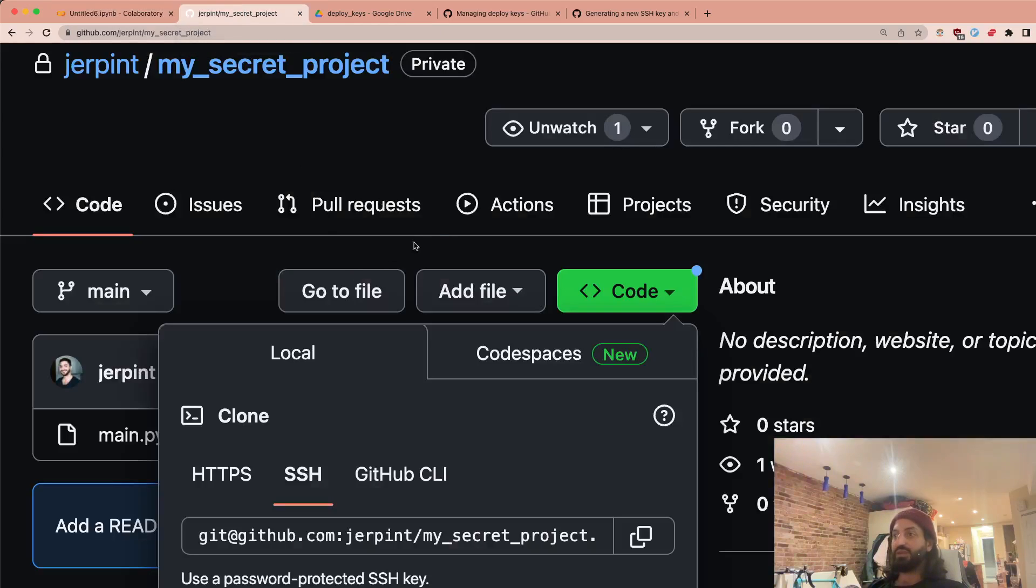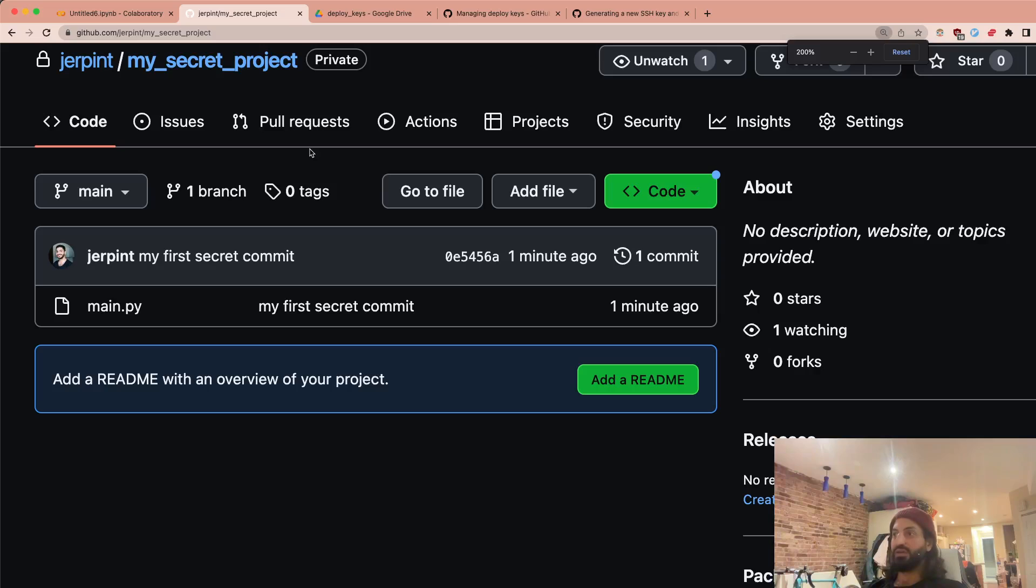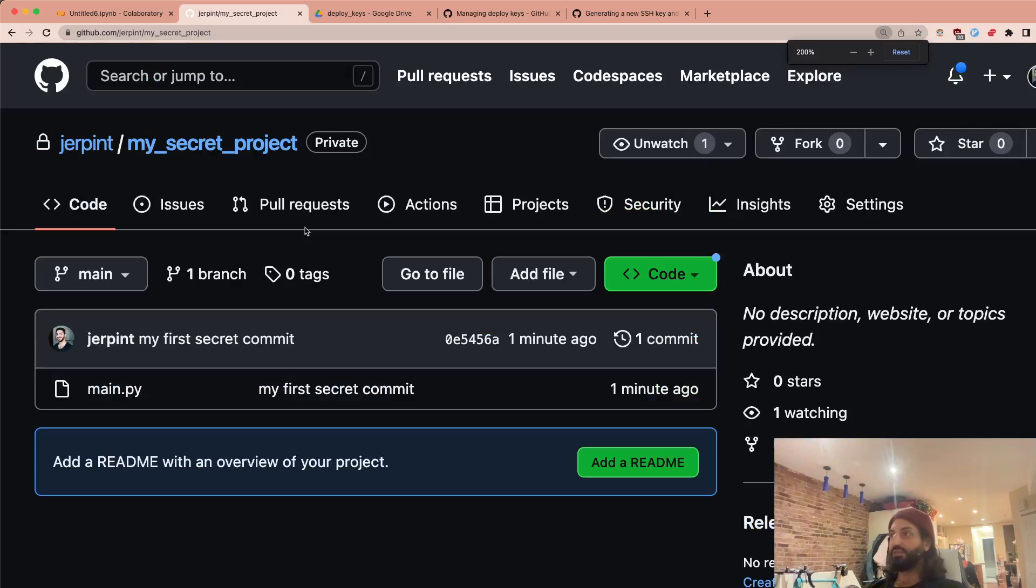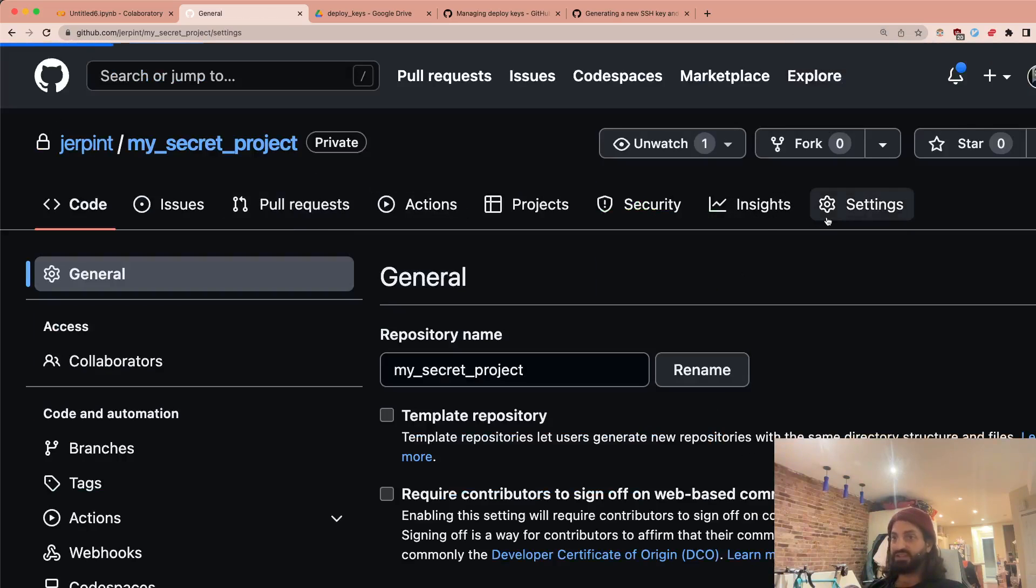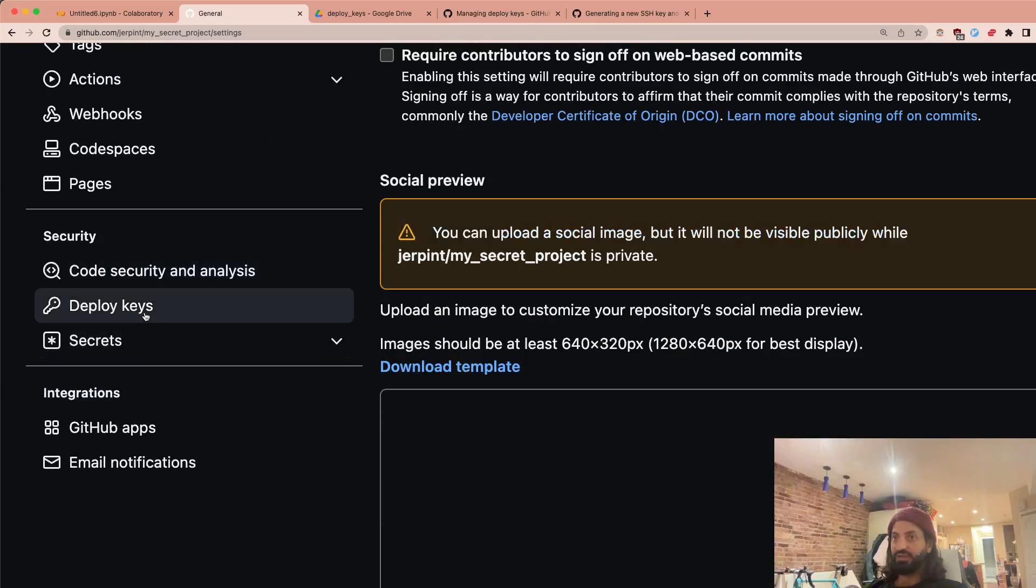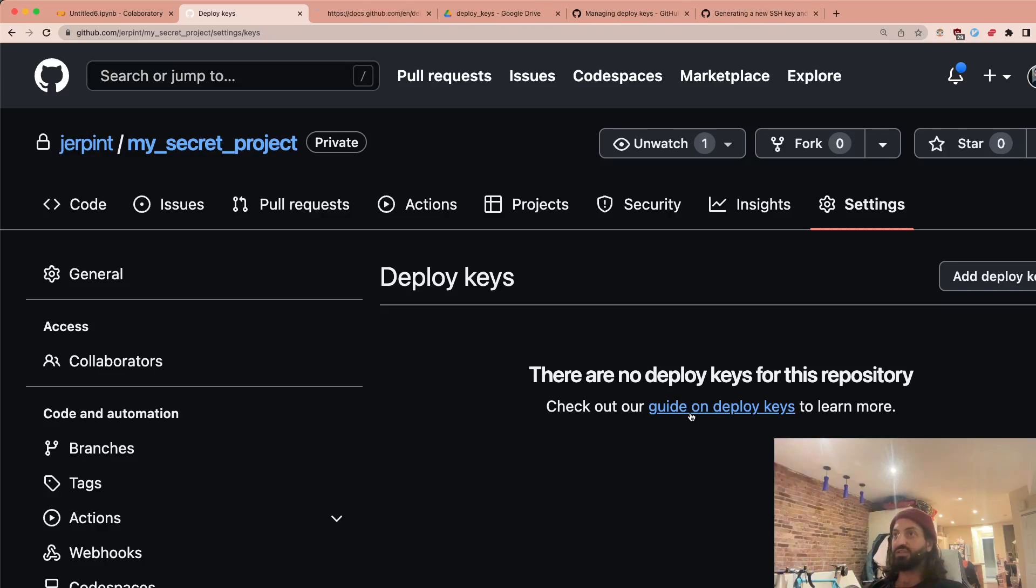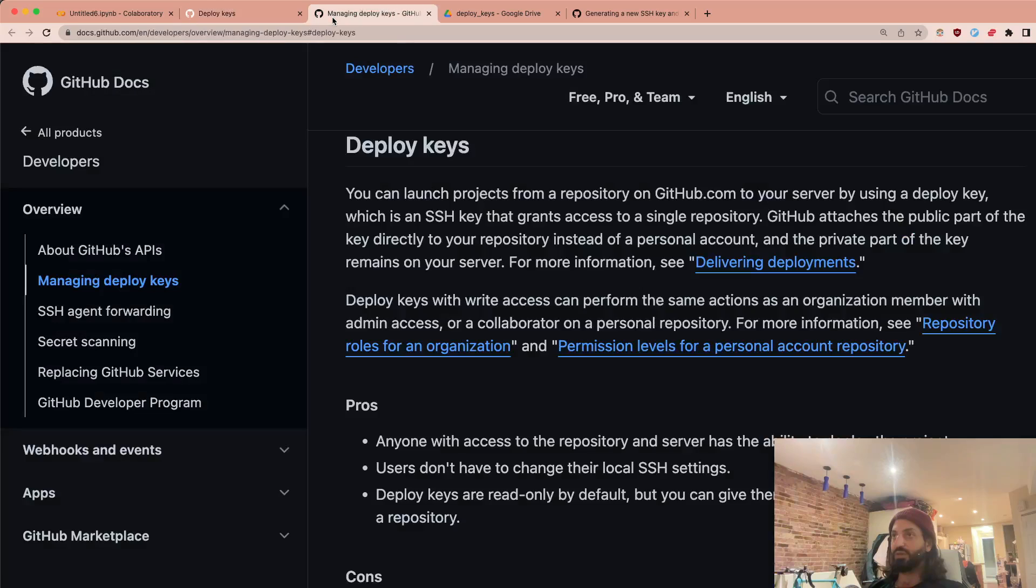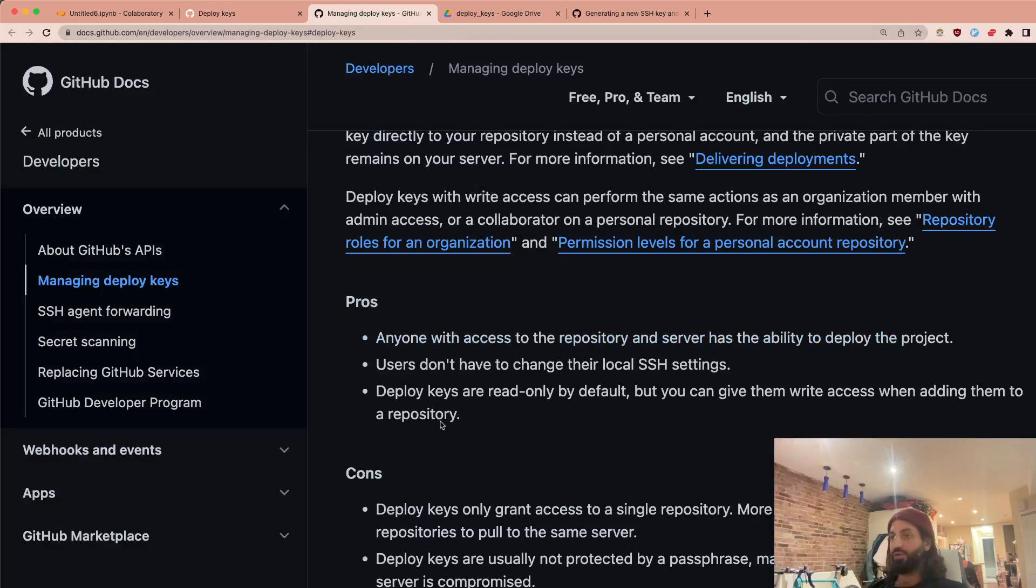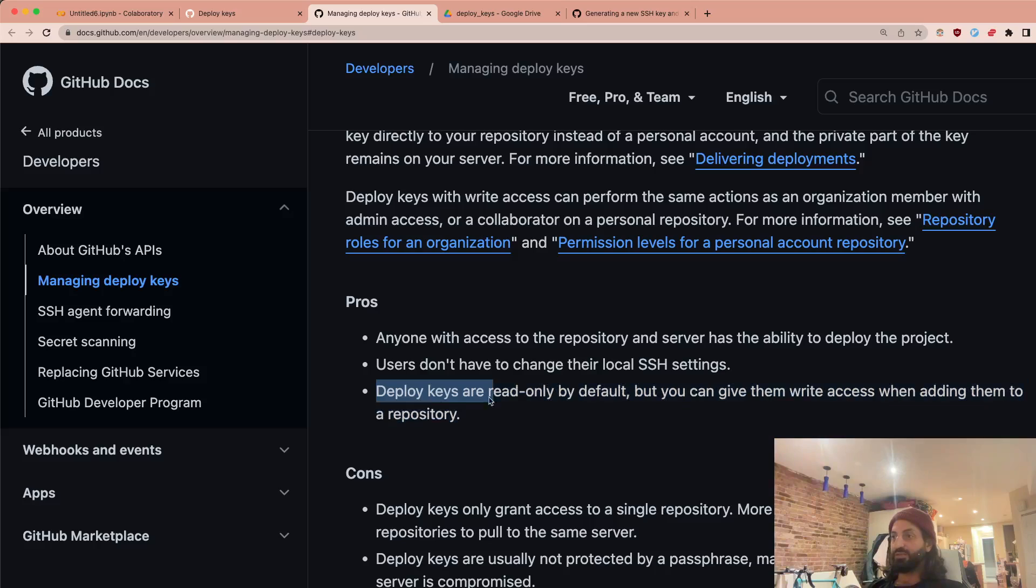So now let's look at how we can actually go add some deploy keys on here. If we go to settings, you will see here there is a thing called deploy keys. You can see here there are no deploy keys. You can check out our guide on deploy keys. So we'll open this guide. And it just tells you all the pros and cons of using deploy keys. So look this up. But essentially, these are the nice things.